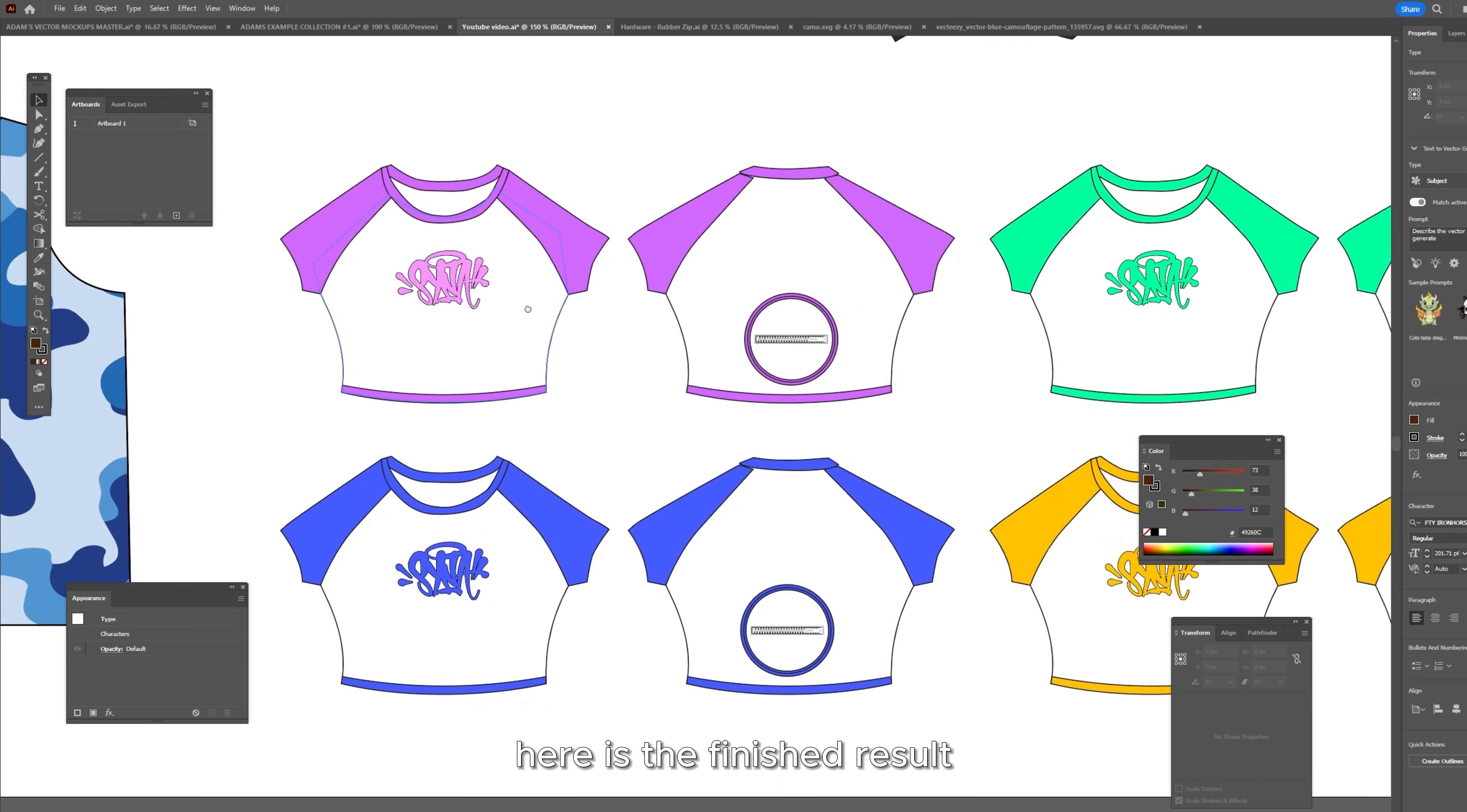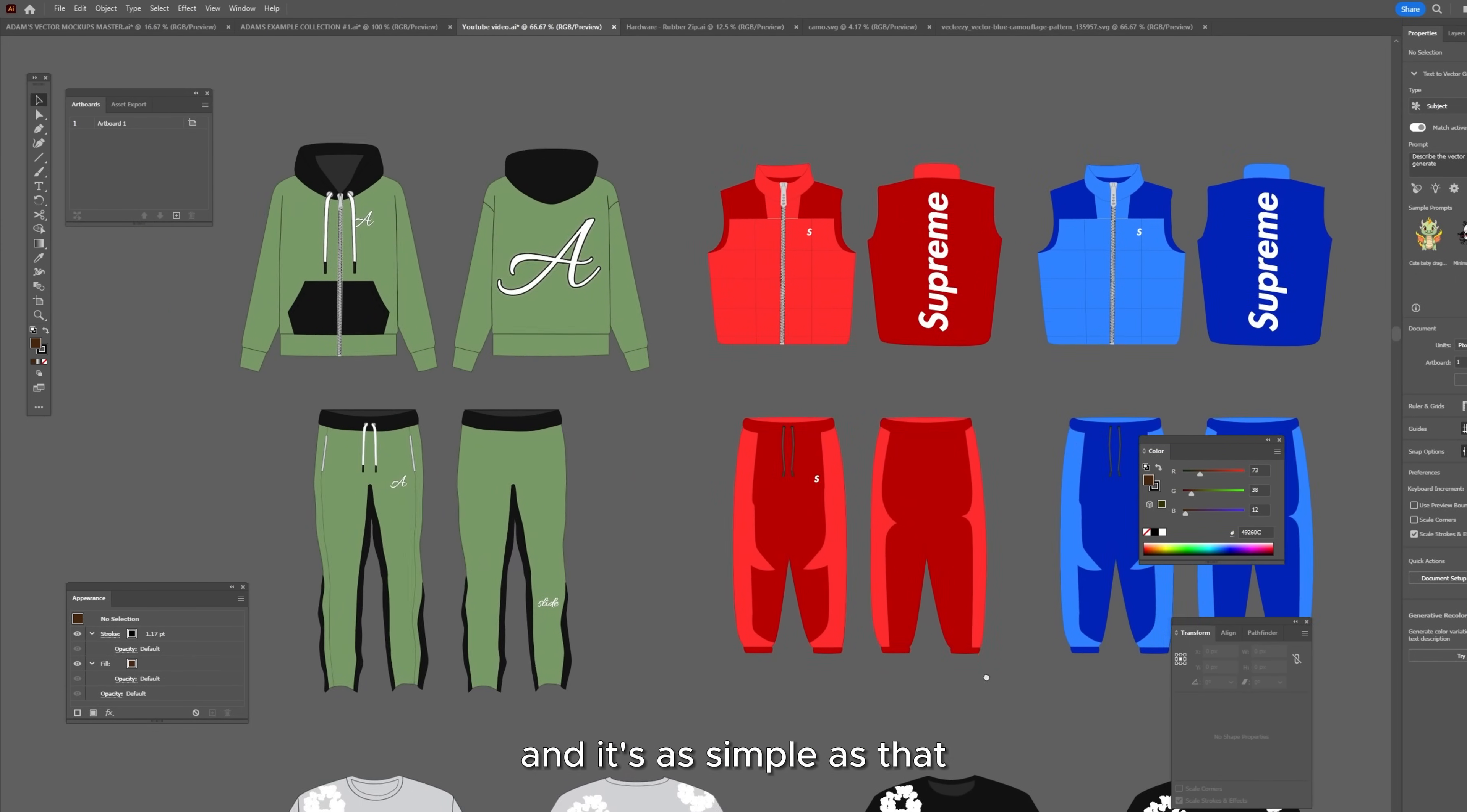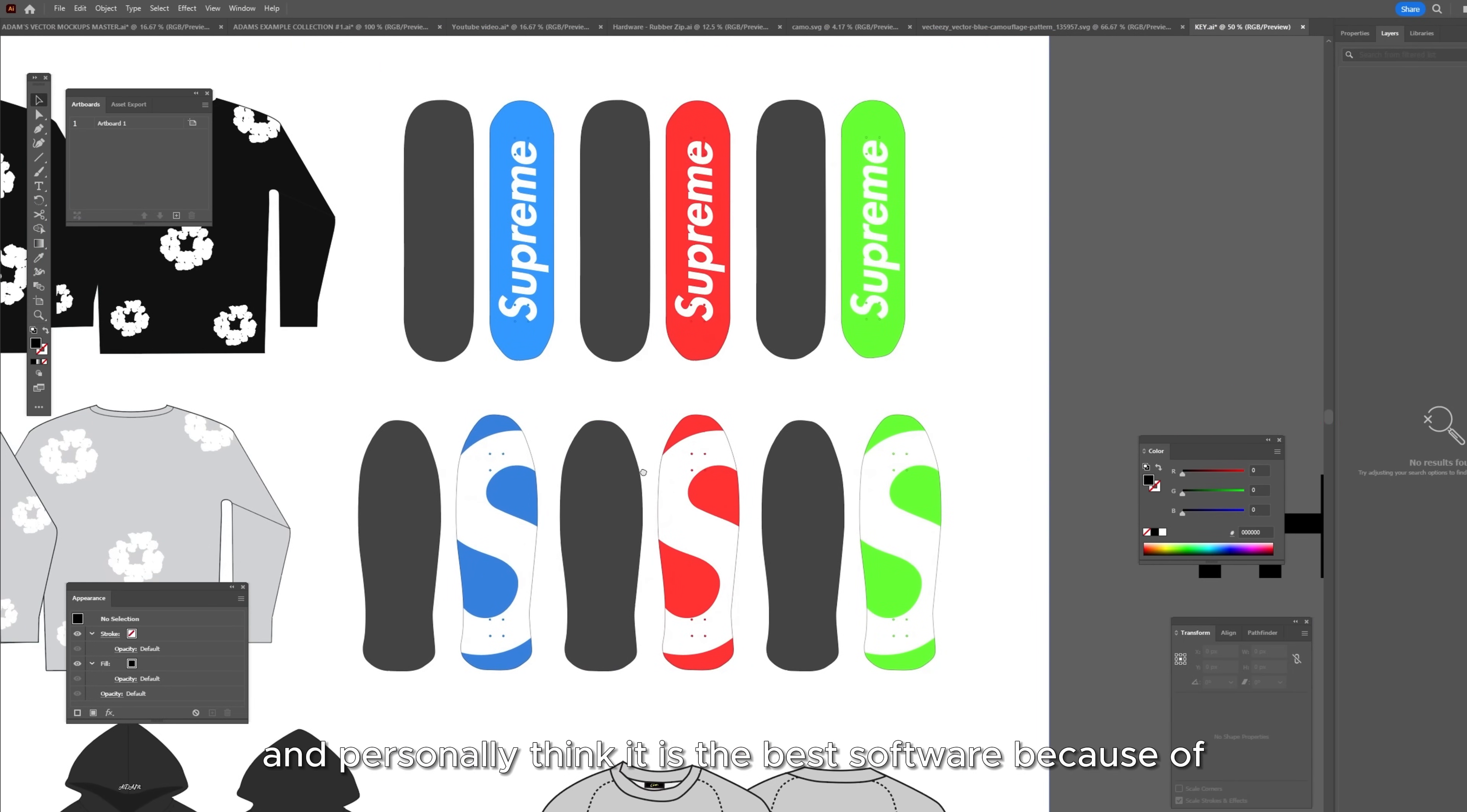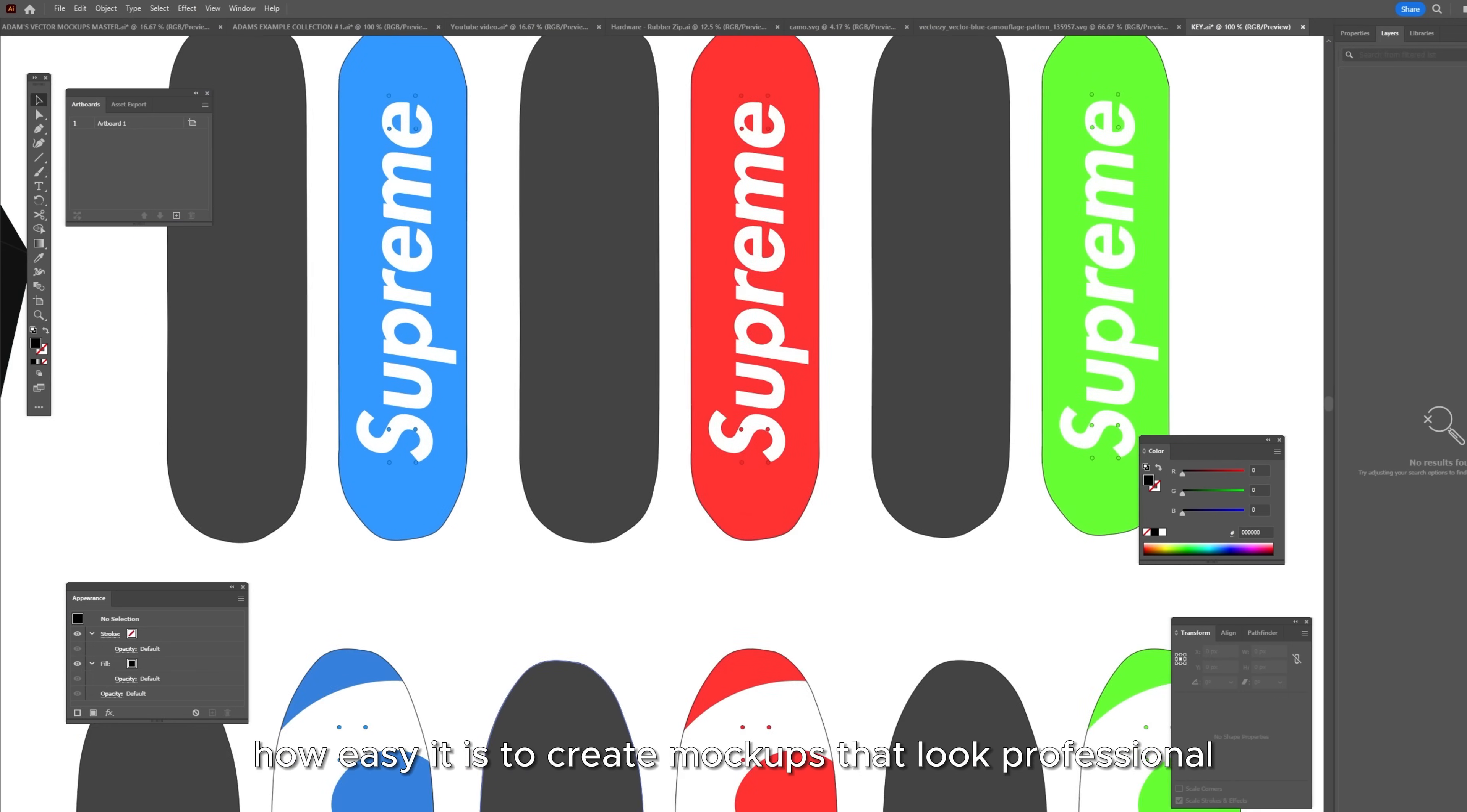But here is the finished result. Here are all of my garments that I have created. And it's as simple as that inside of Illustrator. This is why I recommend Illustrator and personally think it is the best software because of how easy it is to create mockups that look professional.